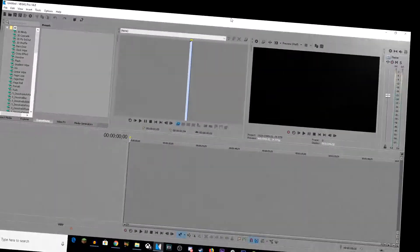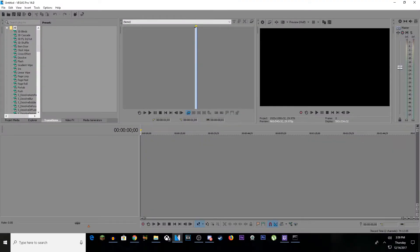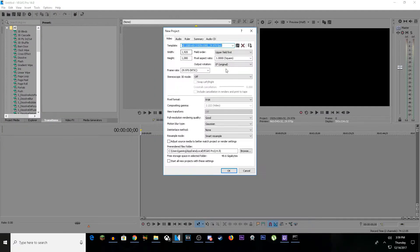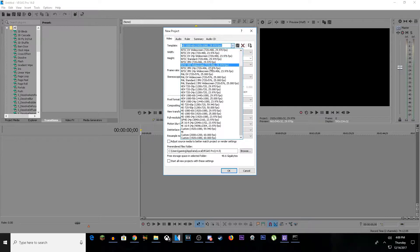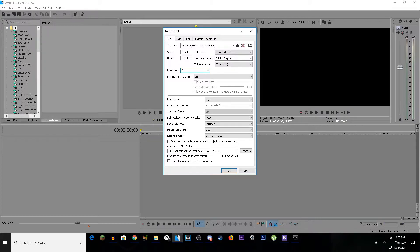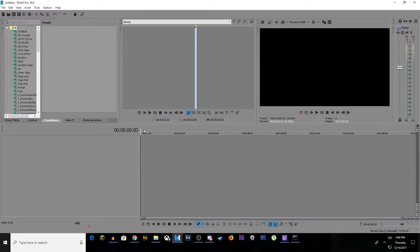Step number one: open Sony Vegas Pro 14, then go to File and hit New. Once you're here, tap the template and scroll all the way to HD 1080p 60i. Once you tap that, it's going to ask you for your frame rate. Erase this and type in 60, then click OK.